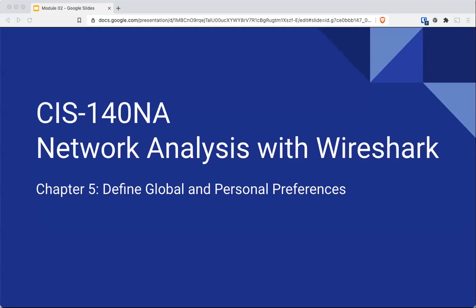Okay, let's get started with Module 2 for CIS 140 NA. We're going to cover four chapters this week: Chapters 5, 7, 8, and 11. There's actually not too much to these chapters, so this lecture won't take too long.